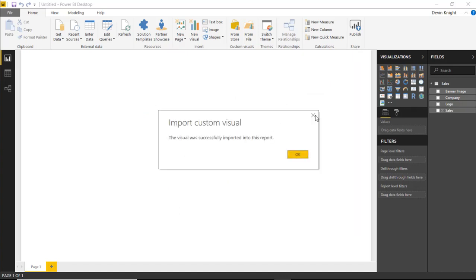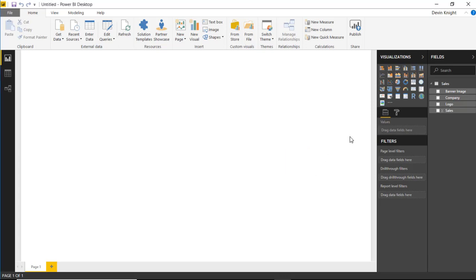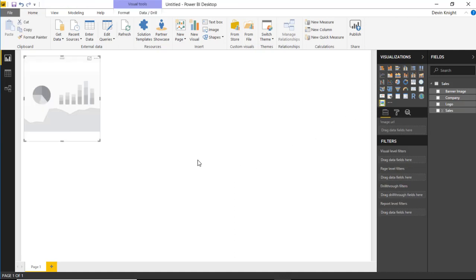Once you click add, it'll take a few moments. You should see that appear in your visualizations pane on the right hand side. And you can go ahead and hit OK to start to use it. Now the way we're going to use this one is actually twofold. We're going to bring it in twice. So let's start with the first one.